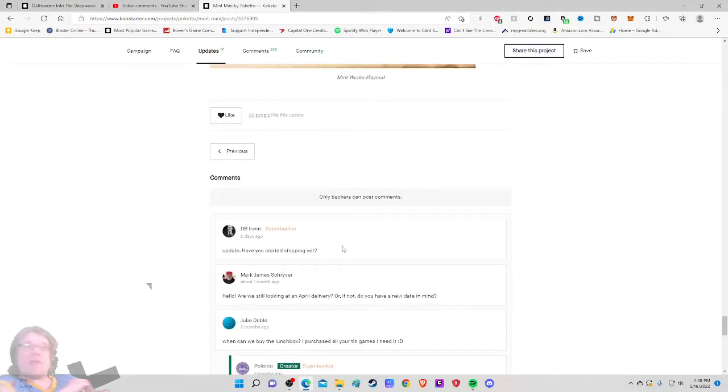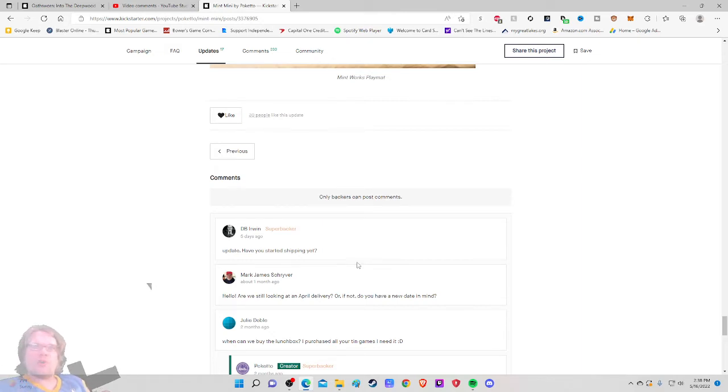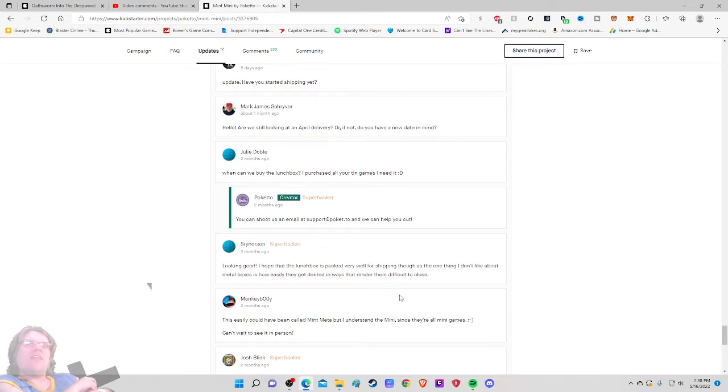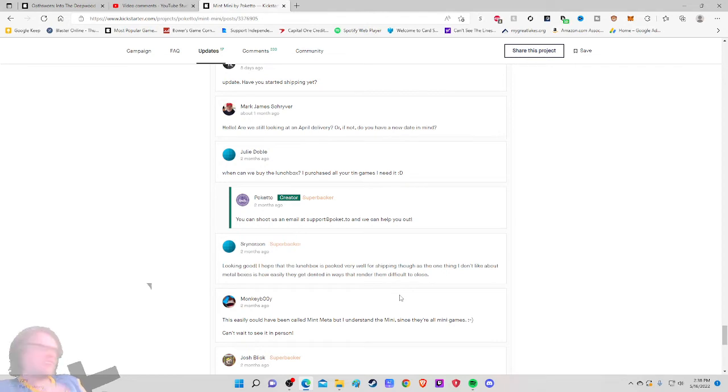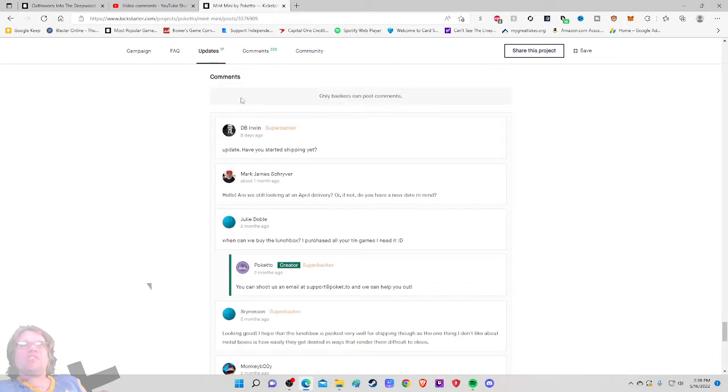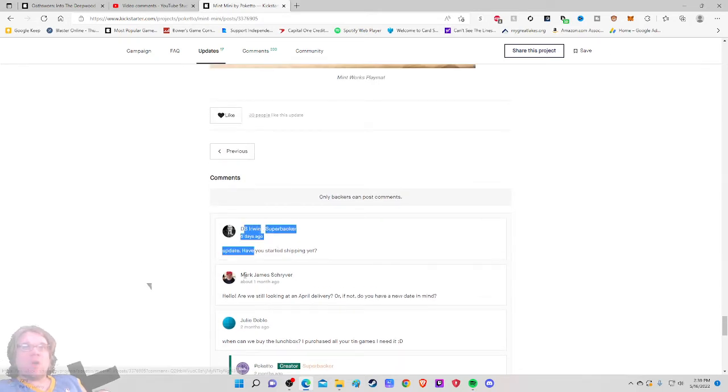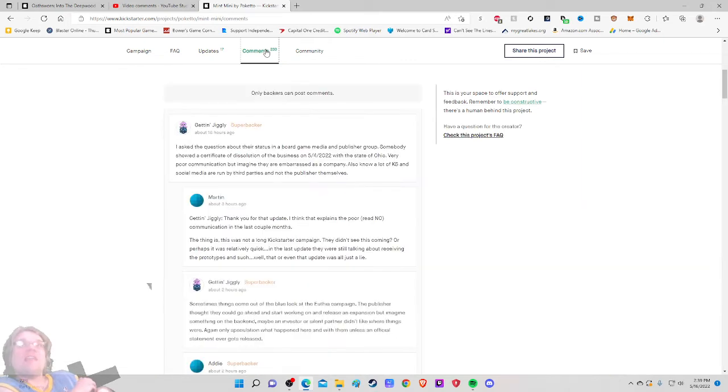Update. Have you started shipping yet? Hello. Are we still looking at April delivery? Or if not do you have a new date in mind? When can we buy the lunchbox? I purchased all your tin games, I need it. You can shoot us an email and we can help you out. That's odd that it wasn't a part of the Kickstarter campaign. Looking good. I hope the lunchbox is packed very well for shipping though, as the one thing I don't like about metal boxes, how easily they get dented. However the bottom line is five days ago D.B. Irwin checked in, one month ago Mark James jumped in and they have not been responded to.